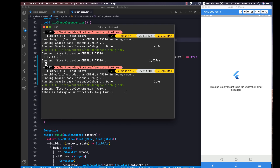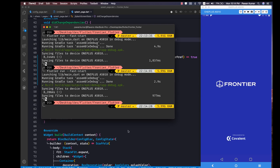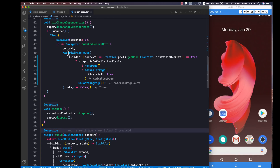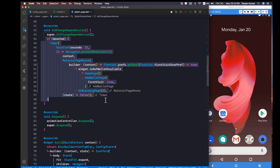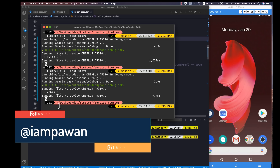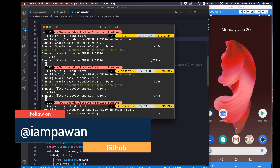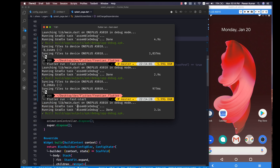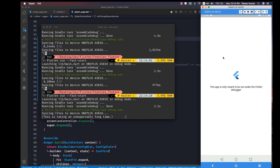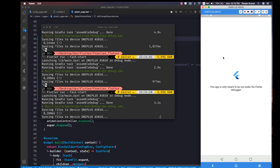Even if I make some code changes, remove the app from the stack, and then run flutter run --fast-start again — let's see how much time it takes. It just took three seconds! It's like a normal hot restart but even better, and it's happening for real.